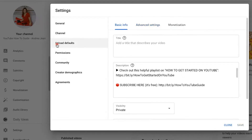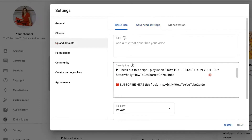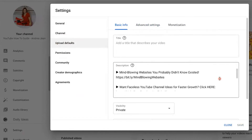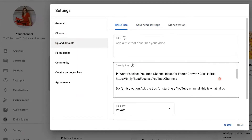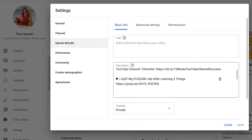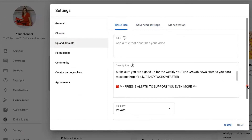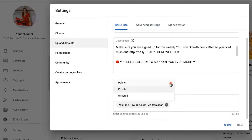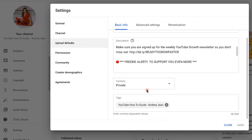Moving on over to Upload Defaults. Make sure you have updated links in there, that everything is working and that it is fresh and viewer-friendly. I also like to make sure that when I upload, my visibility is private. You certainly could do unlisted, but I prefer private. Once you've made those changes, go ahead and click Save.